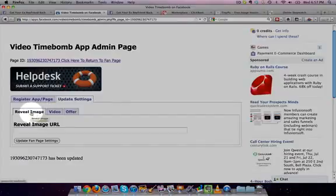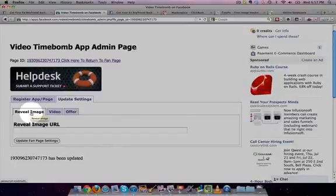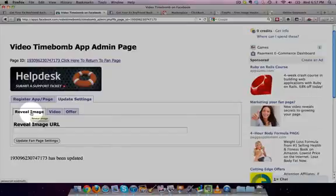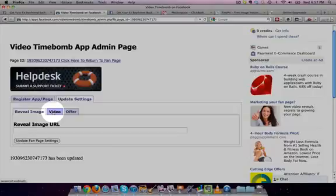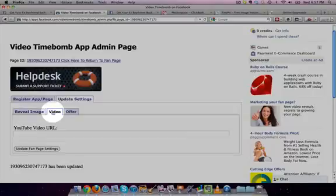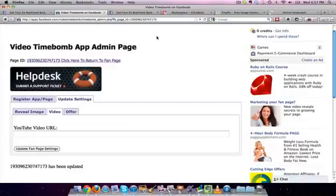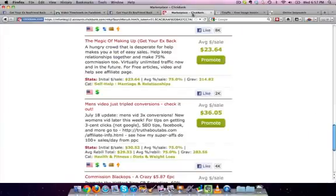You can have a reveal image, so there's a splash image before the video. I tend to not do that, just to have users like it better when they just have a video. So what we want to do is find the URL for it.